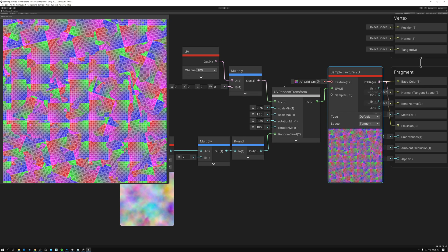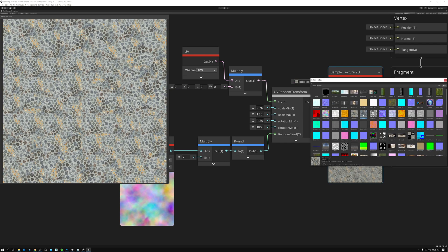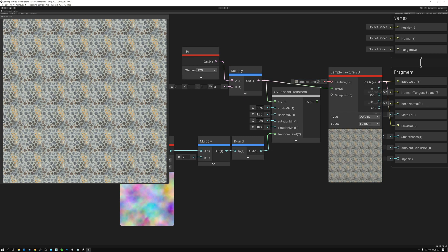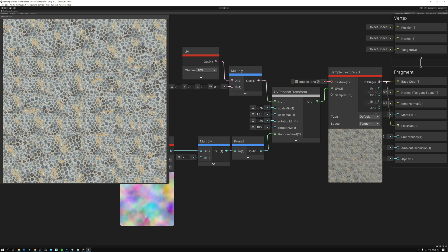If we switch over to our cobblestones texture, you can see that I'm getting the same results in Unity that I was getting in Unreal — our UV tiling effect is completely broken up. If I wire my regular UVs back in, you can see it tiles a ton, but if I wire my random transform UVs in, the tiling is nicely broken up.